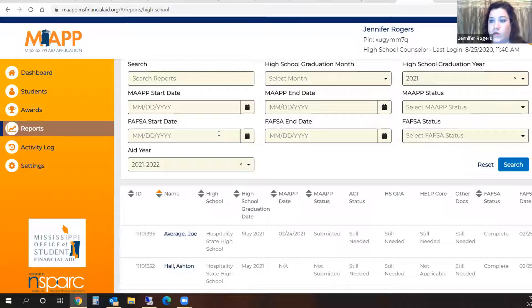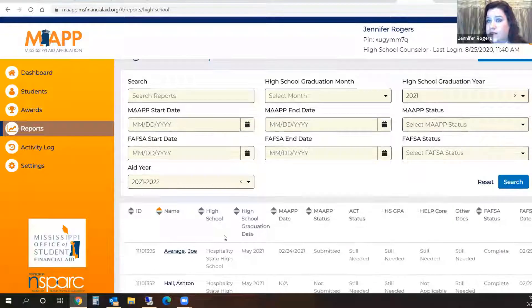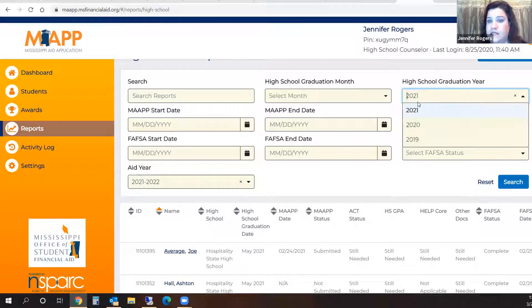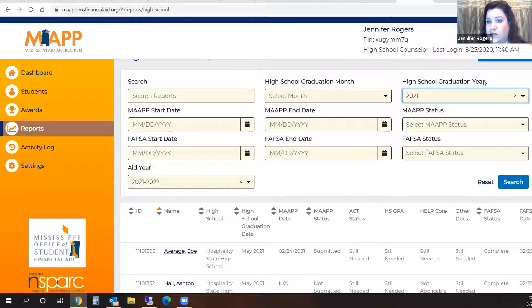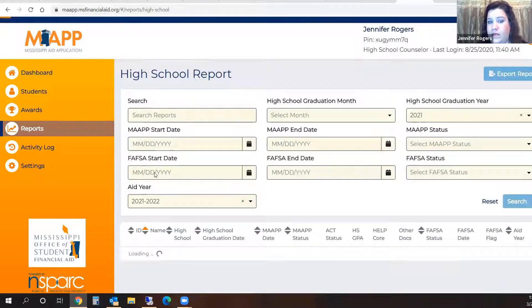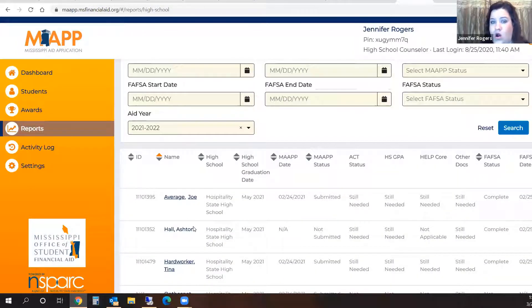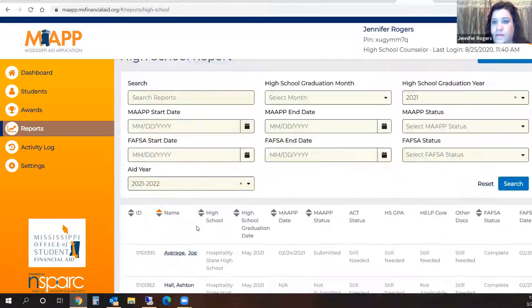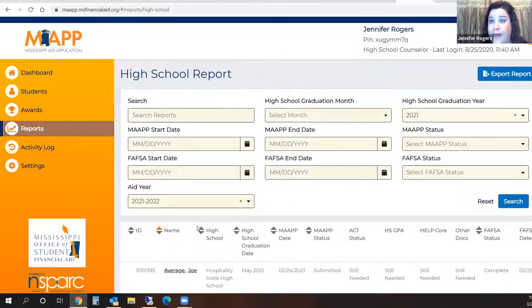In 2021. I may actually be able to see in my list students who graduated in a prior year, but I only want to see my current year high school graduates. So I'm going to select 2021 in the high school graduation year and click Search. That is going to give me a list of all my students who are 2021 graduates who have either submitted a MAP or a FAFSA.